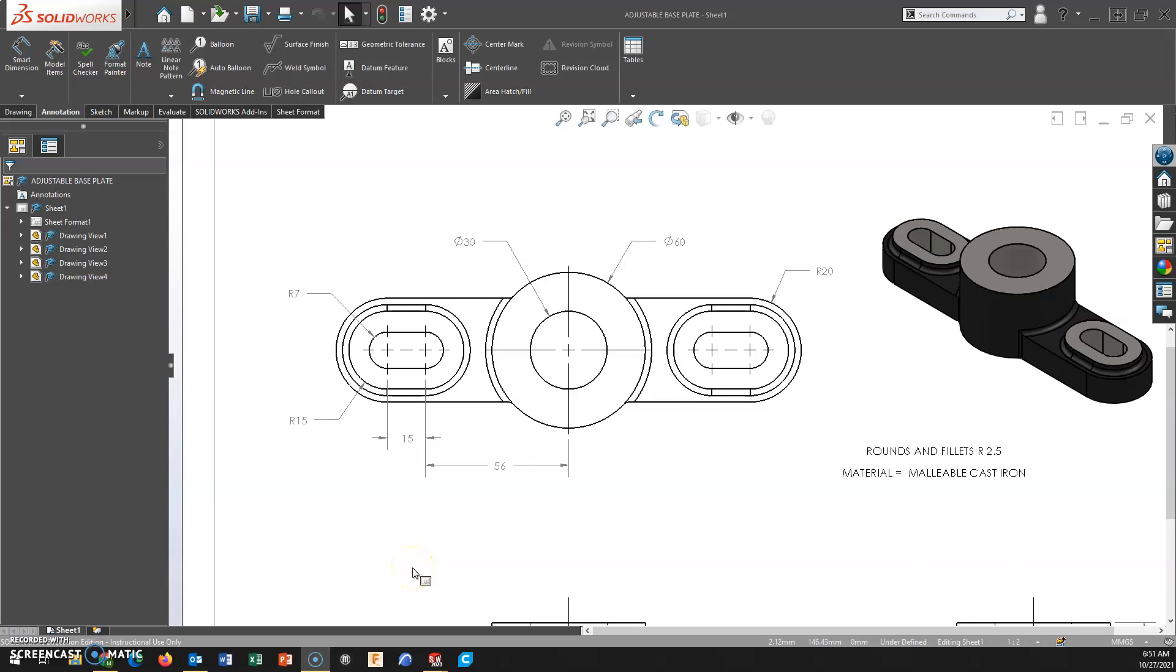In this video, we'll take a look at adding center marks to the slot here in a drawing in SOLIDWORKS.